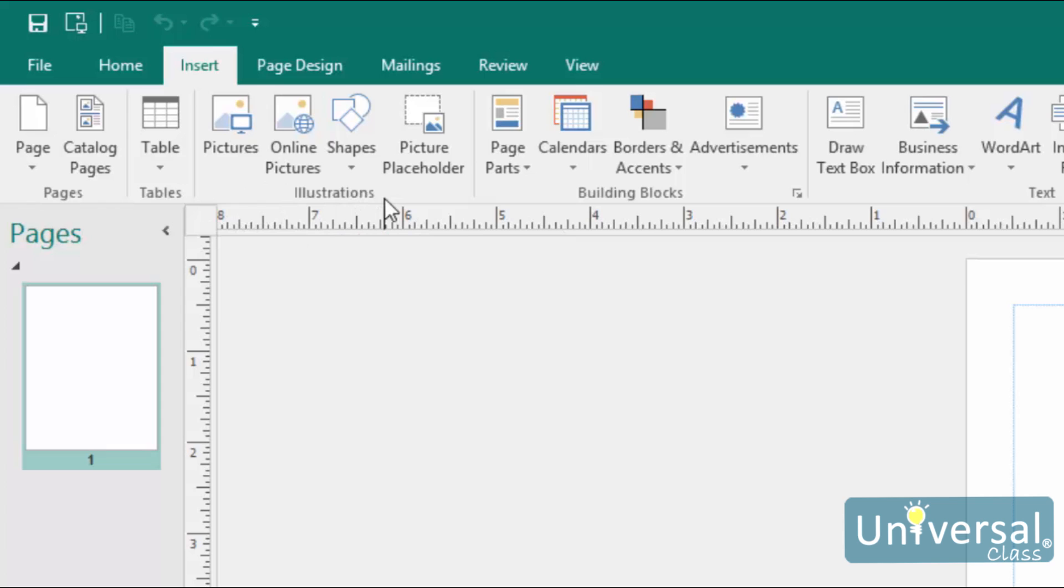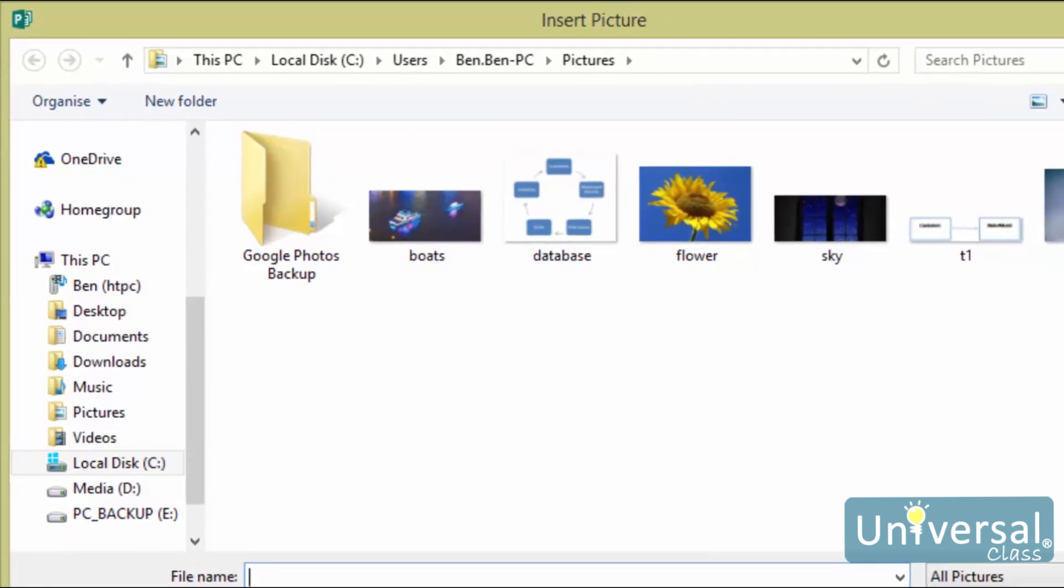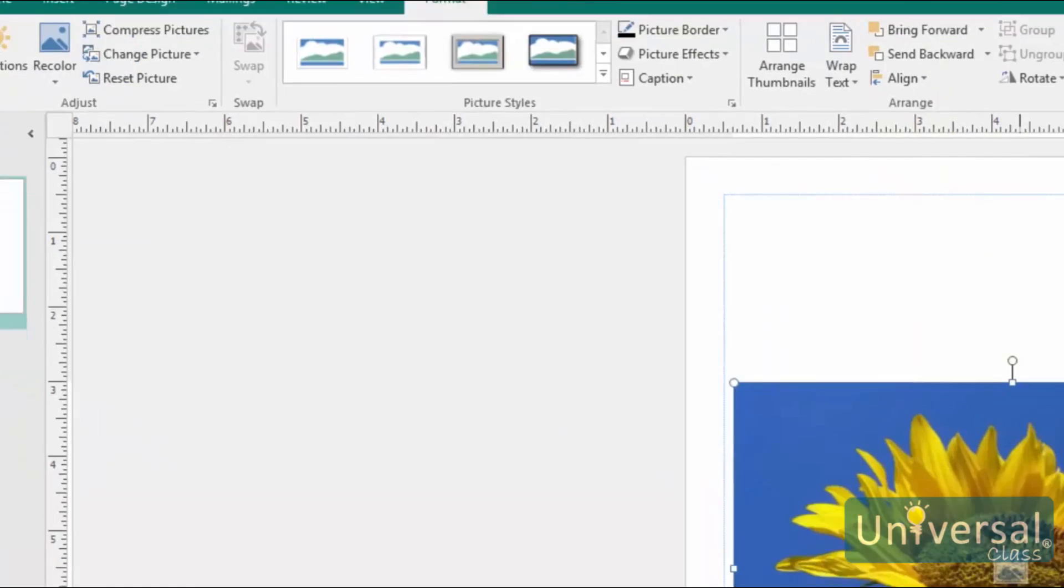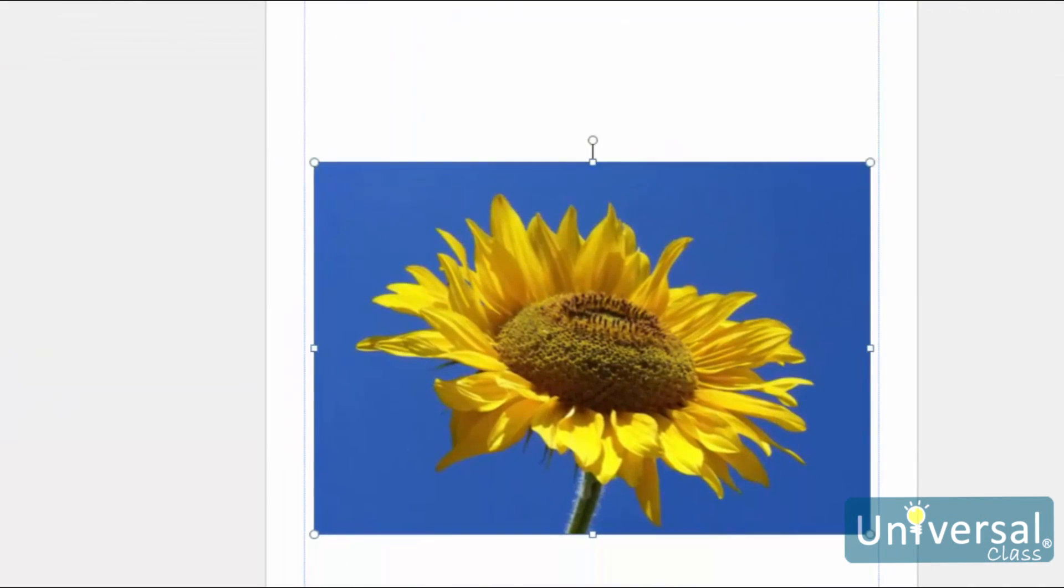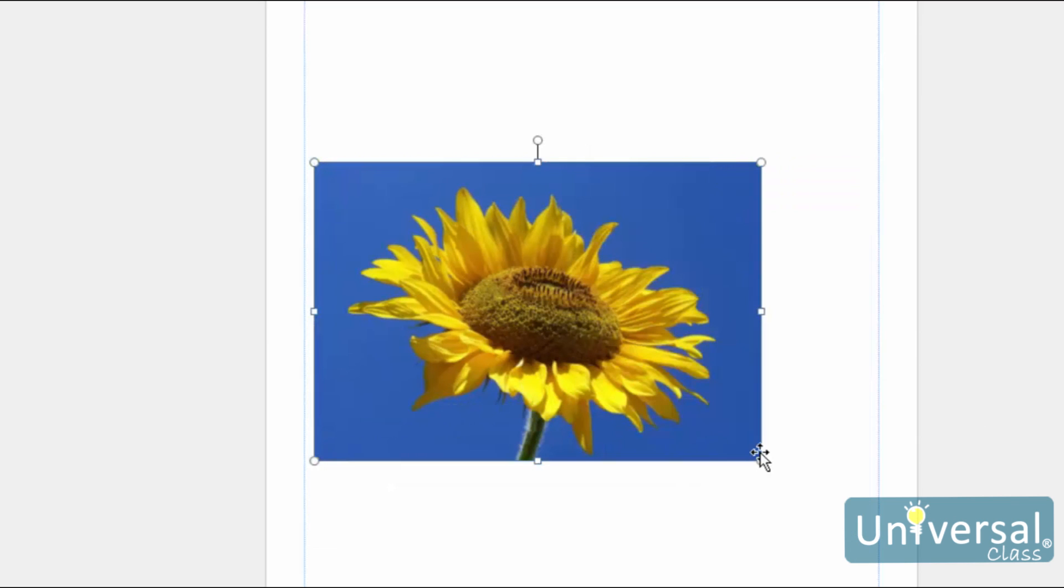To insert a picture into a publication that you have stored on your computer, simply click the Pictures button. A window will open, allowing you to navigate to the picture on your computer. Select the picture, then click the Insert button. You can then drag and drop the picture to the location where you want it in your publication. You can also resize it and add special effects that we'll cover in the next lesson.